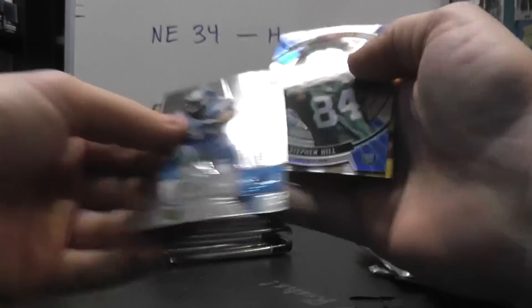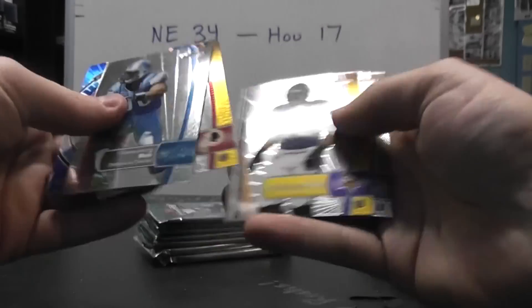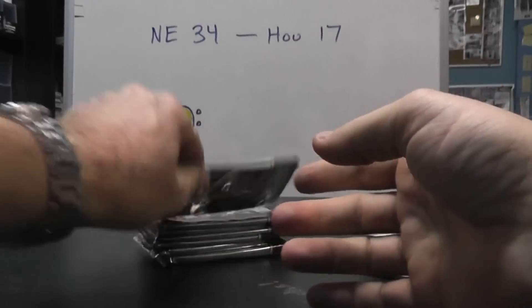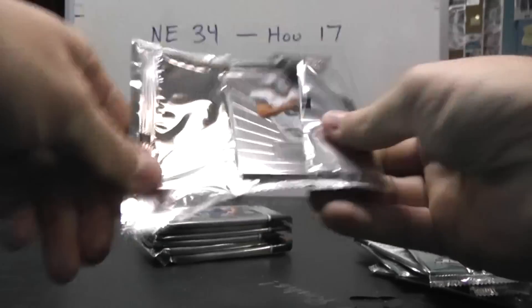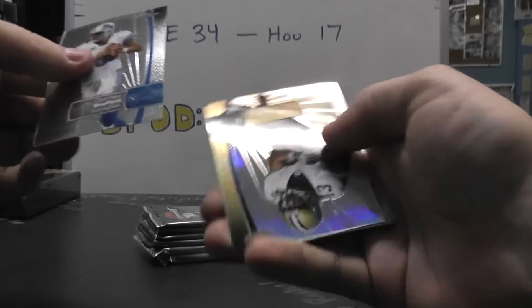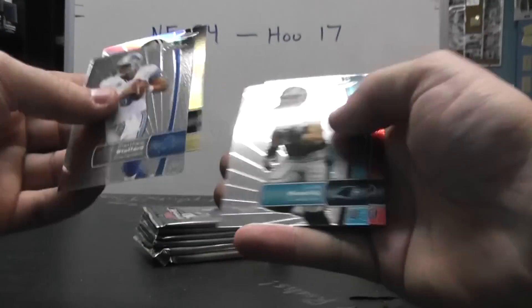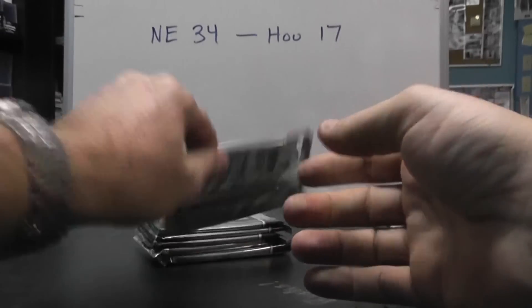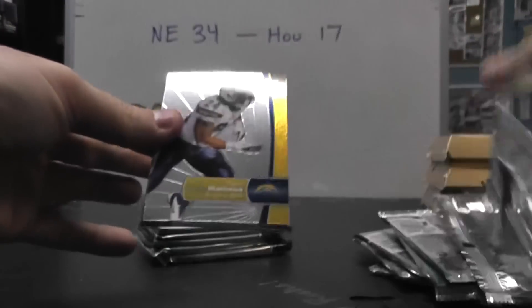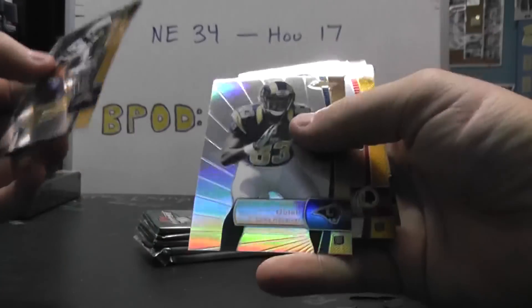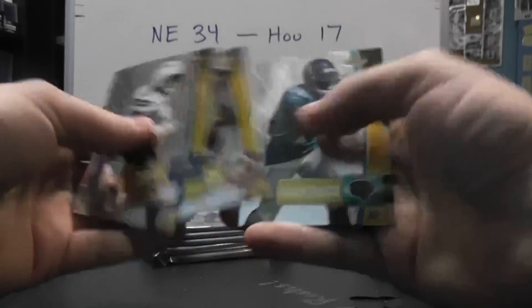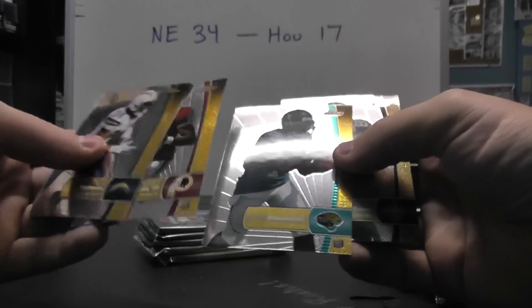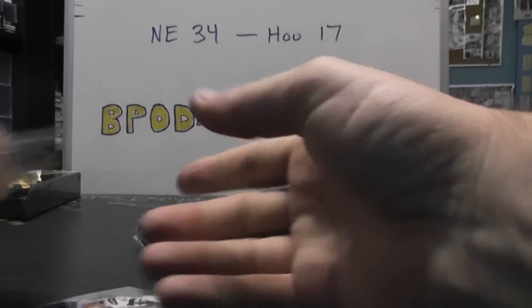Ndamukong Suh flip. Die cut Steven Hill. Kirk Cousins. Matt Stafford refractor. Darren Sproles. Ryan Mathews flip, refractor. Brian Quick. RG3. Dang, they're all rookies. I didn't even notice that. Justin Blackmon, Nick Toon.